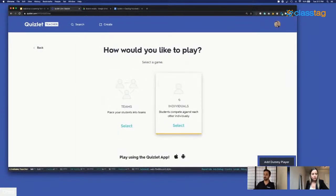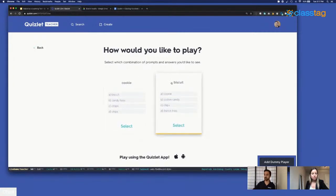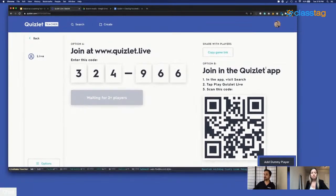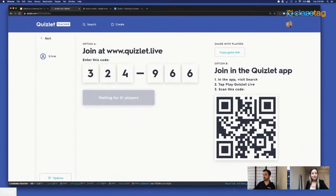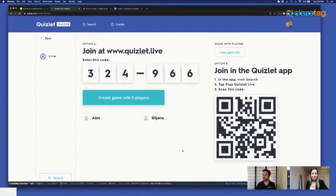Since we're remote I'm going to click individuals. I'll choose whether I want the prompt to go American English to British or British to American — I'm going to go American to British. And there's the join code. If you want to join, you can go to www.quizlet.live and enter the code 324966, or if you have the app you can scan the QR code. When students or members of this presentation join, I'll be able to see them pop up on the screen. I can see Alex, Bill John, Sam — I can see teachers joining. I'll give it a few more seconds — Andrea just joined.